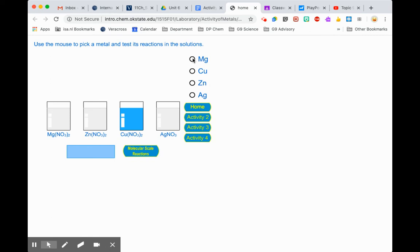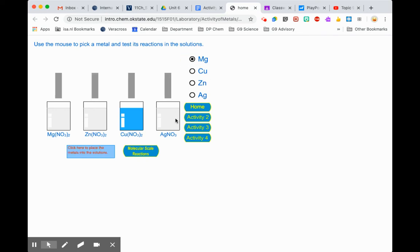When you're here, click on the different metals on the right-hand side — you've got magnesium, copper, zinc, and silver. Click on those one at a time. If I click on copper, you can see they change and look like a copper color. Then to actually carry out the reaction, click the red button that says 'click here to place the metals into the solution.'